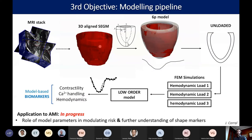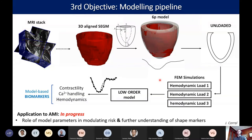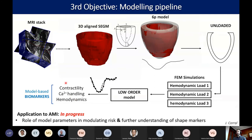The MRI short-axis stack is segmented. A 3D segmentation of this stack is approximated to an idealized shape. The unloaded configuration is estimated via previously trained Gaussian processes. Three detailed finite element simulations are run on the idealized geometry under three different hemodynamic loads. The results of these simulations are used to train a low-order model that combines single-cell mechanistic modeling with Gaussian processes to emulate the whole ventricle. Finally, this very fast low-order model is used to solve the inverse problem via iterative optimization, yielding personalized mechanical parameters.